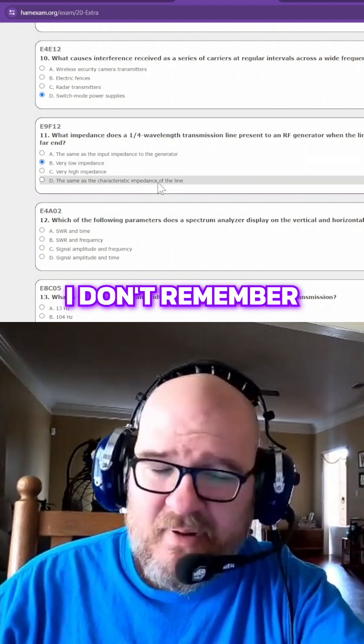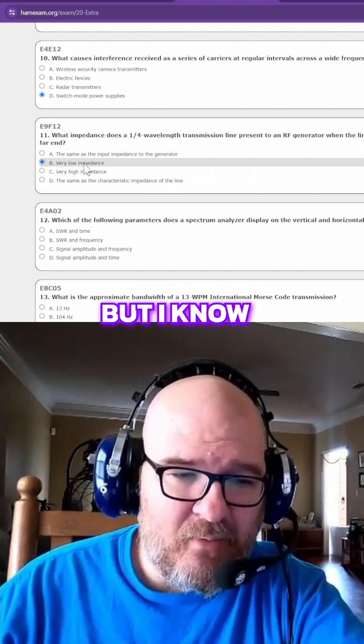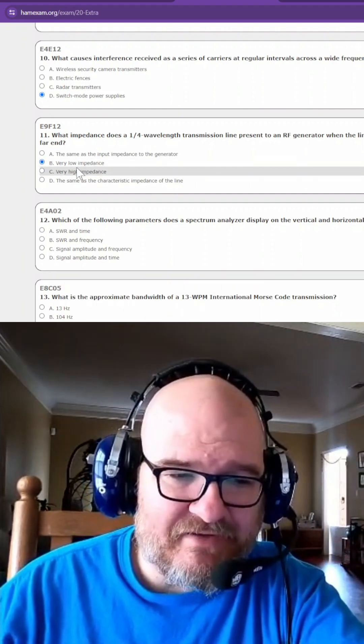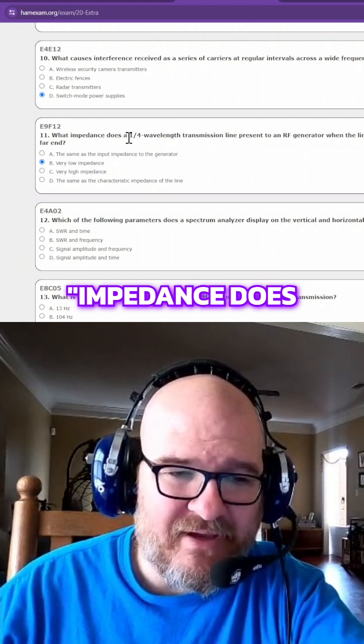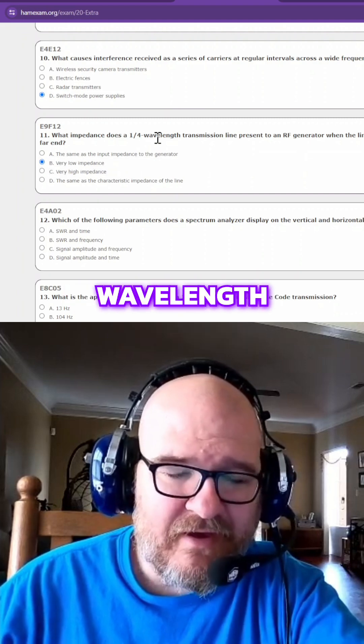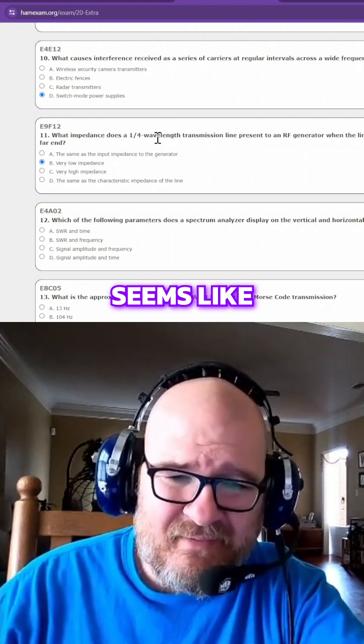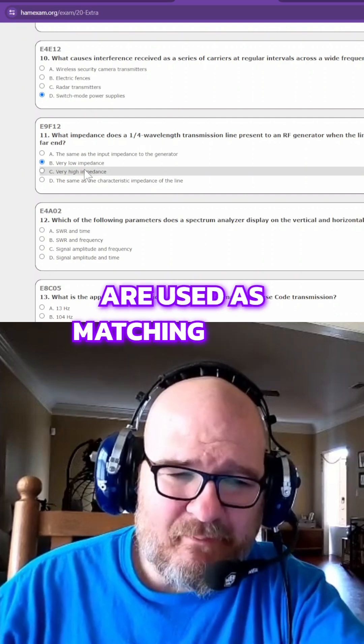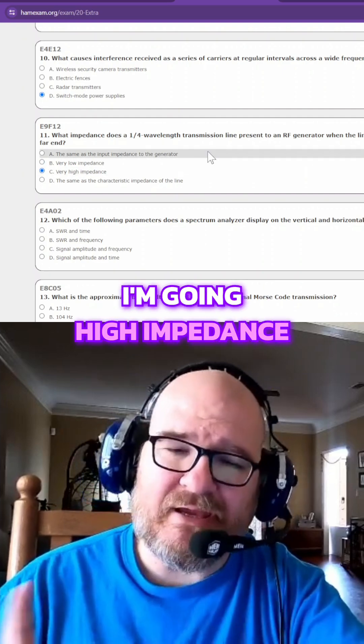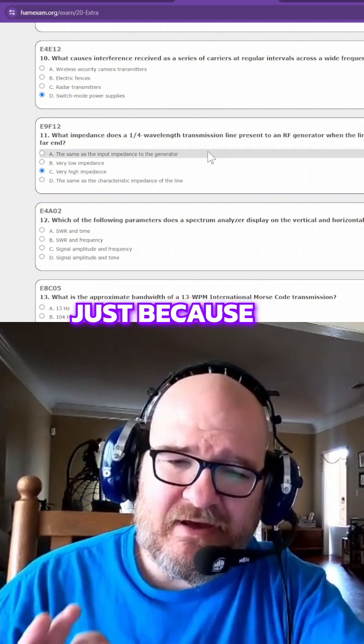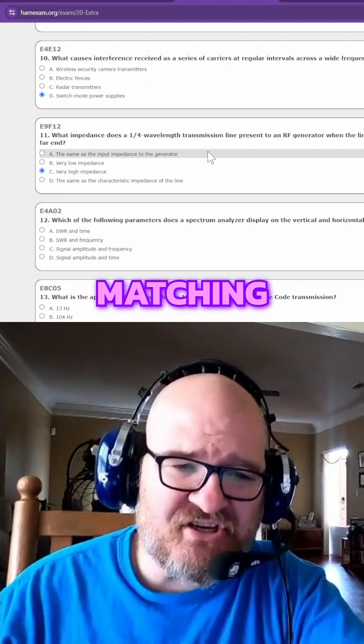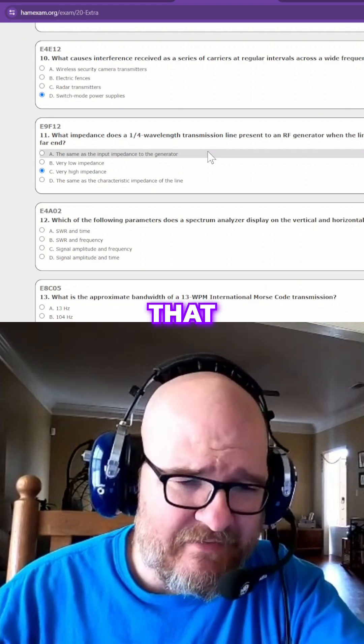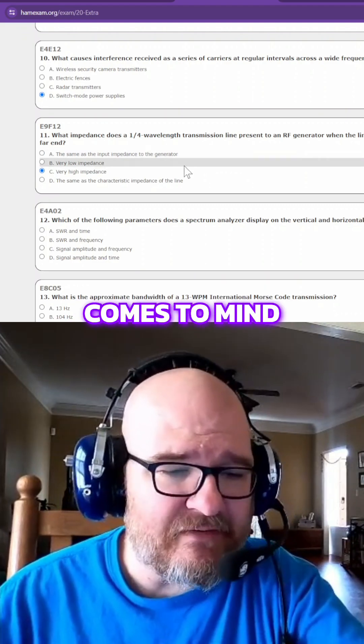I don't remember this one, honestly. I don't remember, but I know I got a 50-50 chance between these two answers. There's a quarter wavelength transmission. It seems like quarter wavelengths are used as matching stubs. I'm going high on that just because of matching. For some reason, that comes to mind.